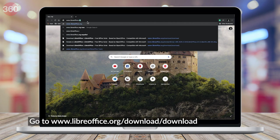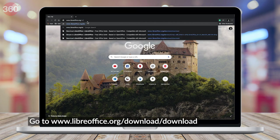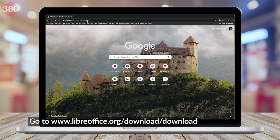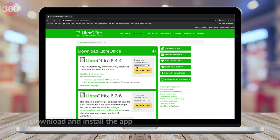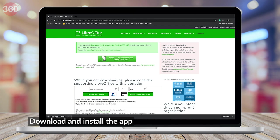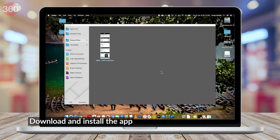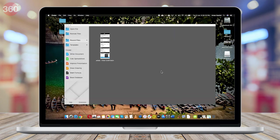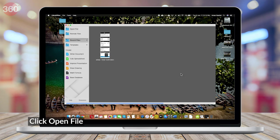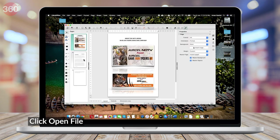Go to LibreOffice.org/download/download. Once the site is loaded, choose your OS and hit Download. After the setup is downloaded, install it on your system and open it. After opening the app, click on Open File and choose the PDF that you'd like to edit.